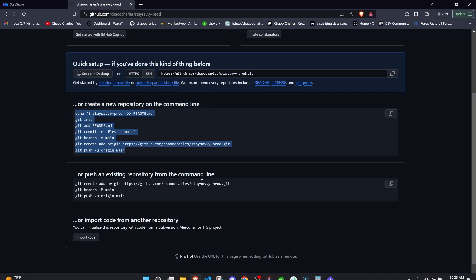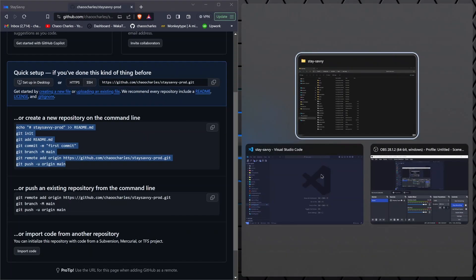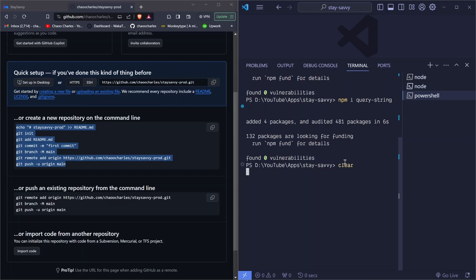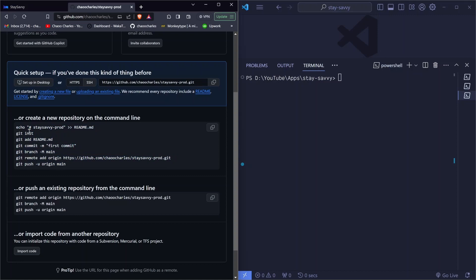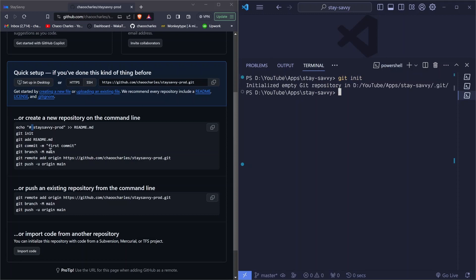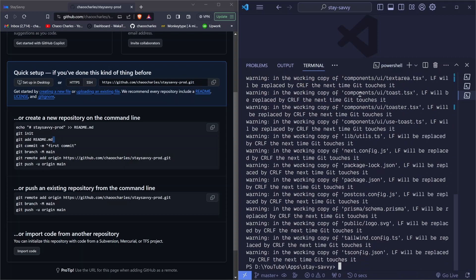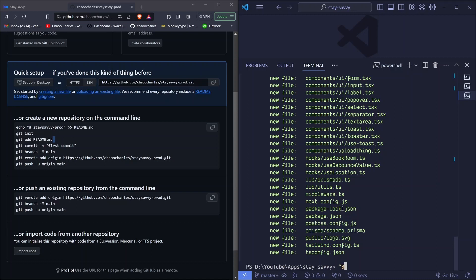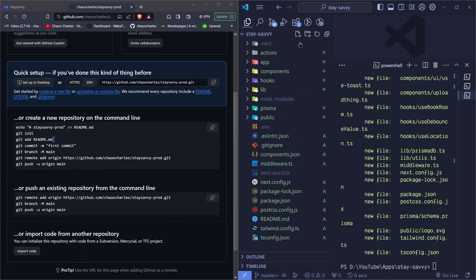Since I deleted the .git folder, I'll do it from scratch. Open the terminal and initialize a git repo with git init. Then add all the files using git add and a dot or asterisk to add everything. To verify, run git status and you'll see all the files that have been added.